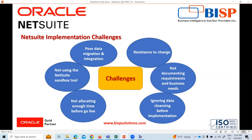One of the challenges is not documenting requirements and business needs. Failing to document your company's current needs and requirements is another NetSuite implementation mistake you must look to avoid. Before you undertake implementation, examine your current processes and systems and identify what is lacking. By doing so, you can ensure that you are getting the correct processes onboard and are not missing out any critical improvements that you might later require.